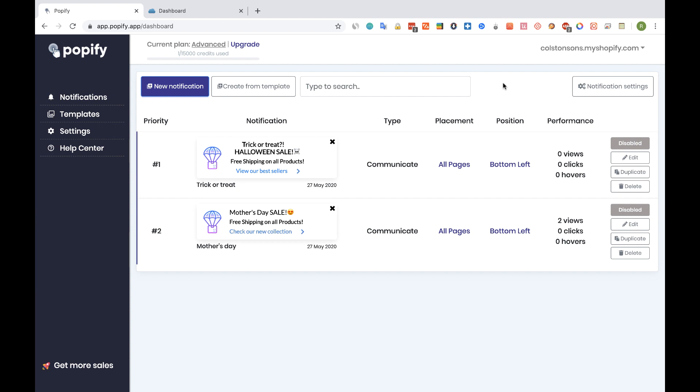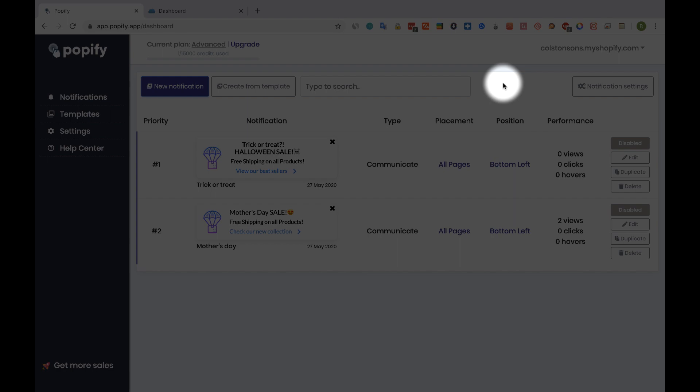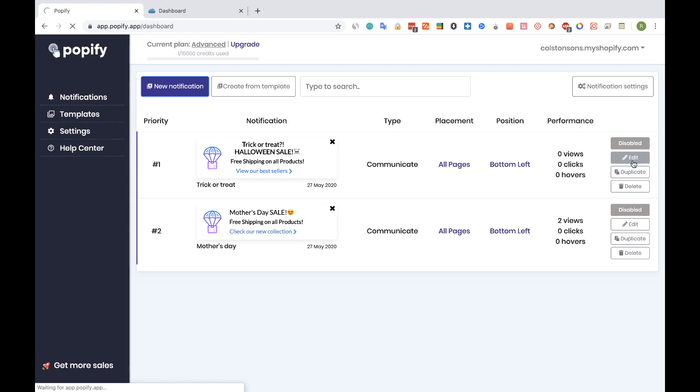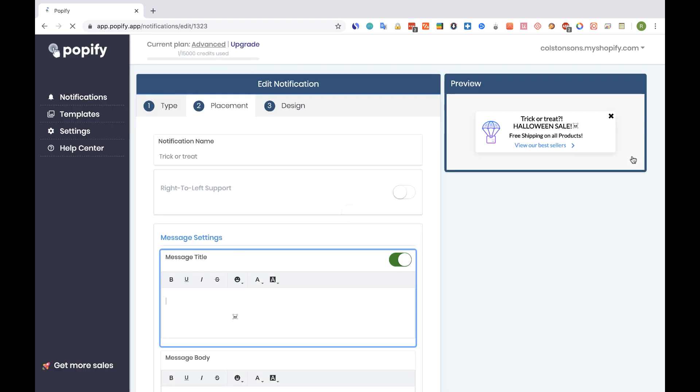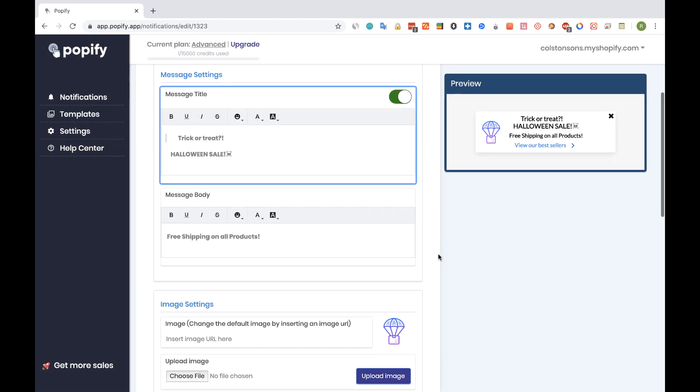Okay, so let's start with the Halloween sale pop-up, and I will edit it by clicking on the edit button. Alright, so that is the pop-up editor page, and we can change and edit all the text here.